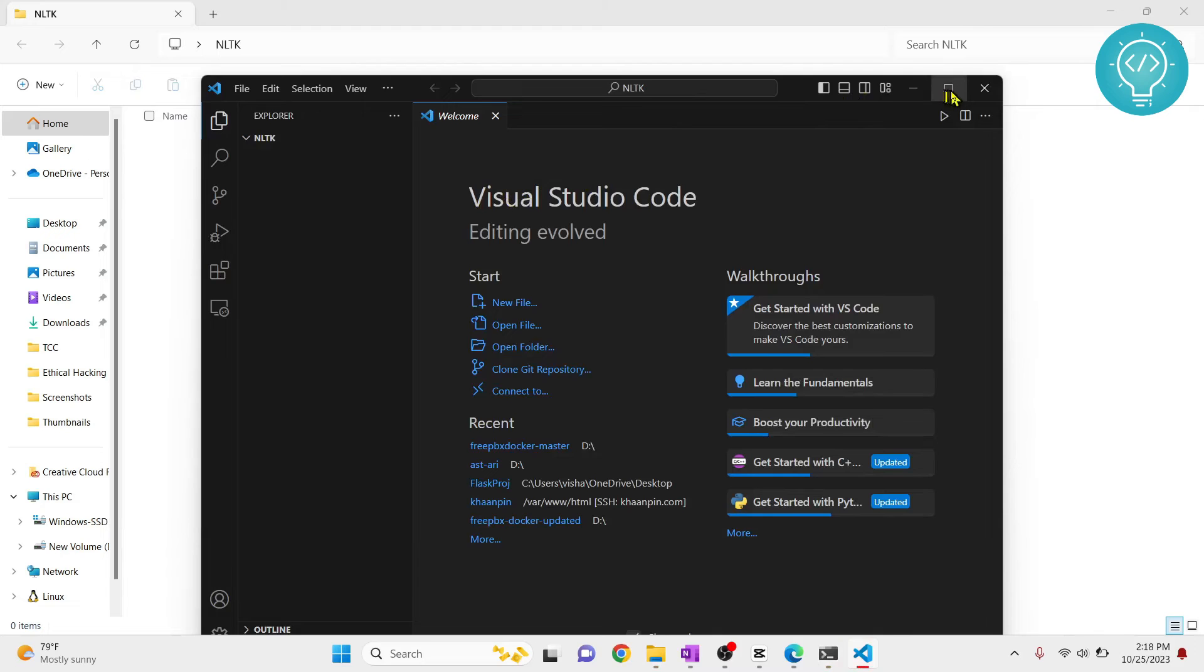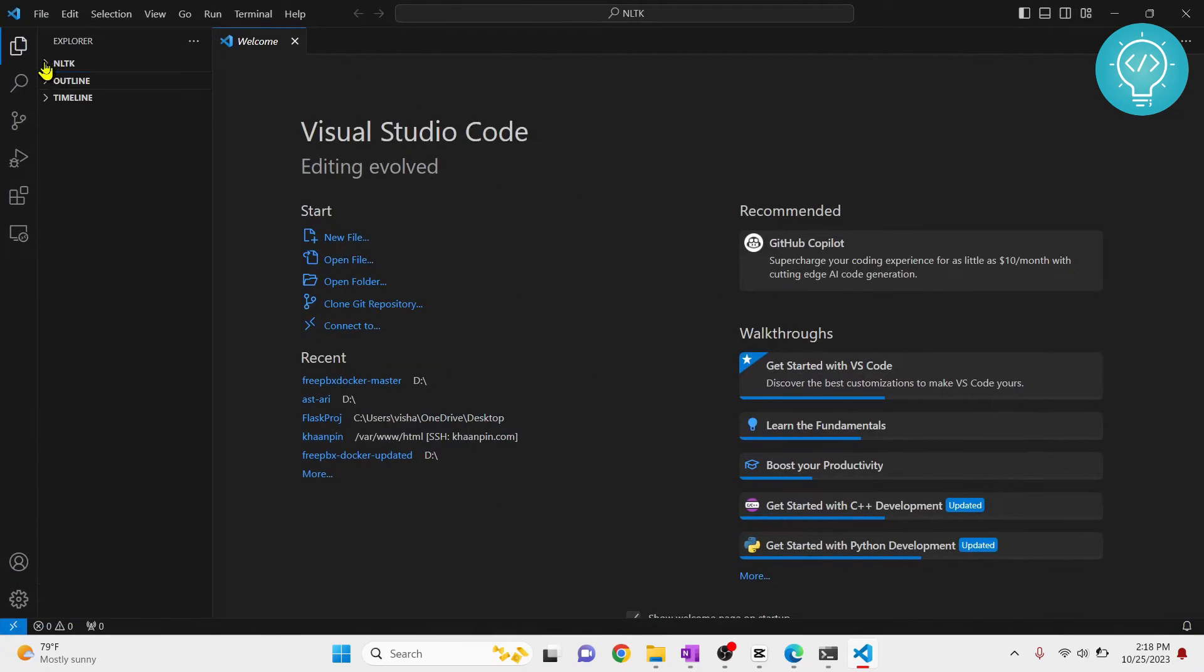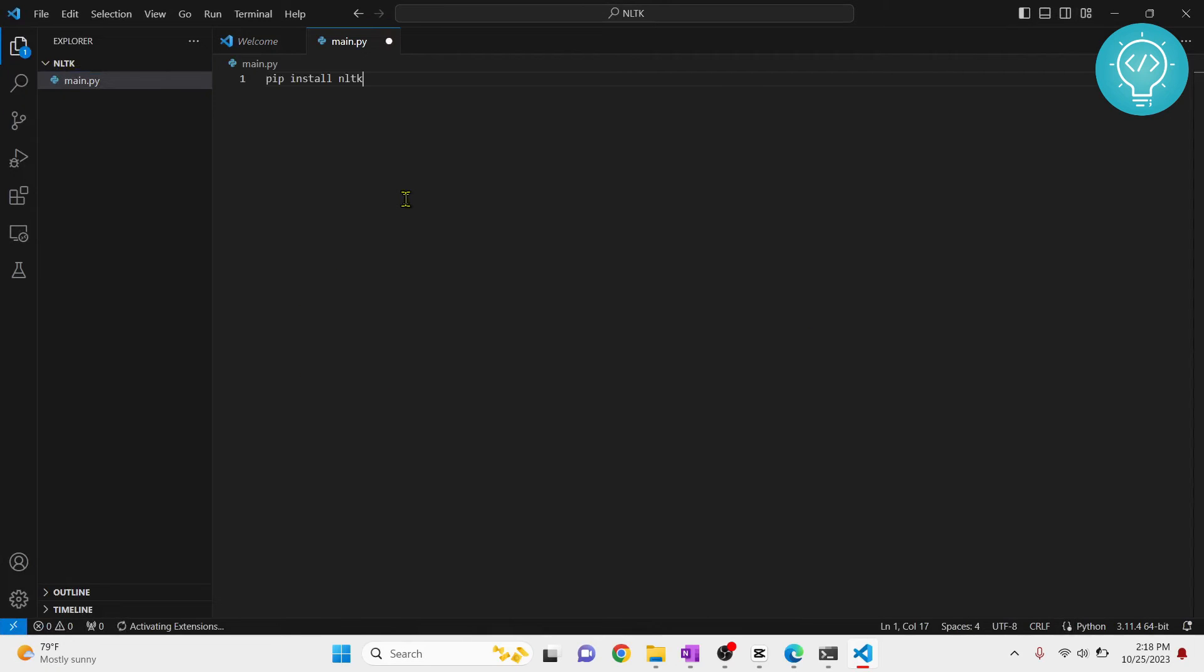Visual Studio is open and this folder NLTK is open in Visual Studio. Now let's create a small file and we will test out the NLTK installation.